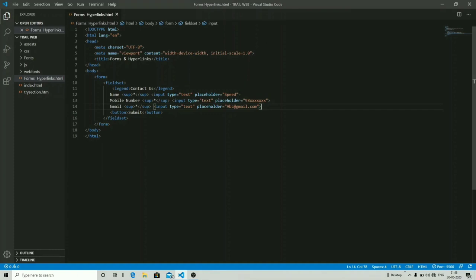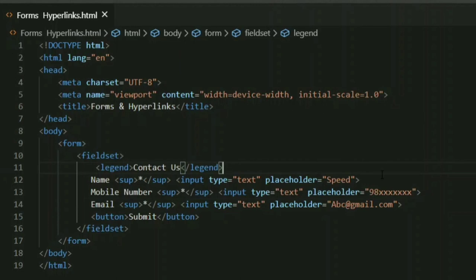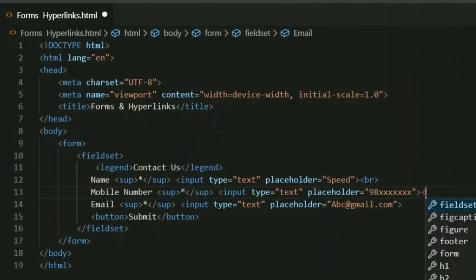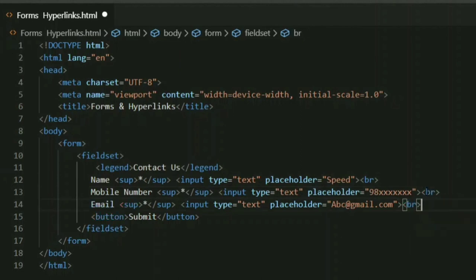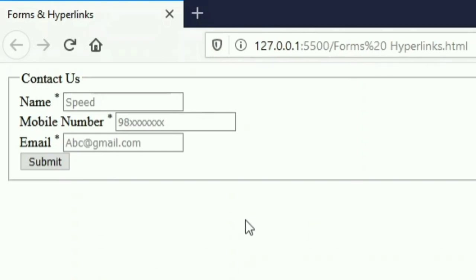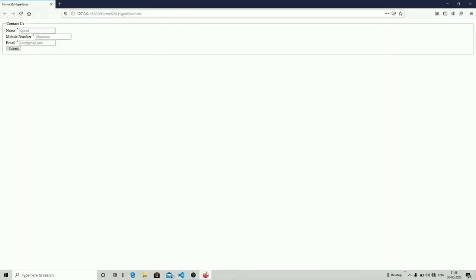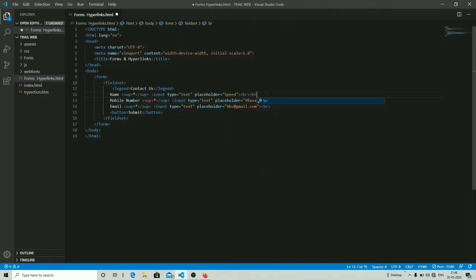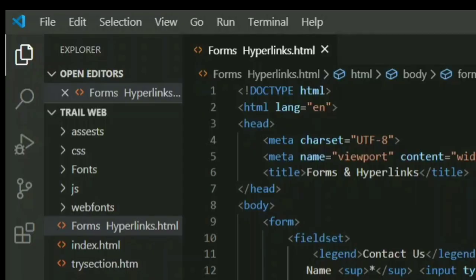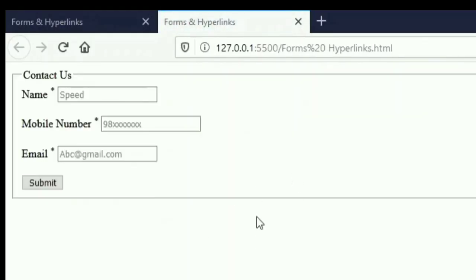Now let's break the lines, as the name, mobile number, and email fields are currently on the same line. I'm going to place them on three different lines using the line break tag — the BR tag, as shown in the previous video. As you can see, name, mobile number, and email are now on different lines. I'll add one more BR tag to give more spacing between the input fields, and after launching with live server you can see the extra line of space between them.